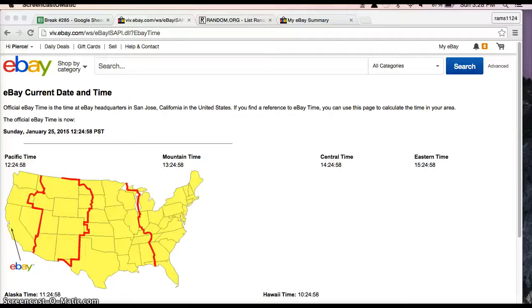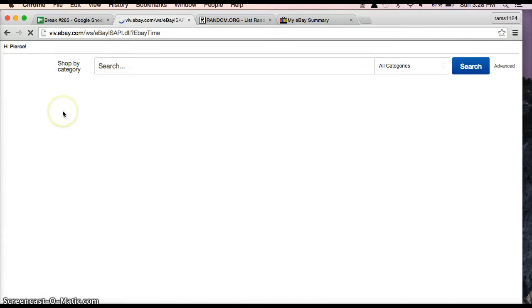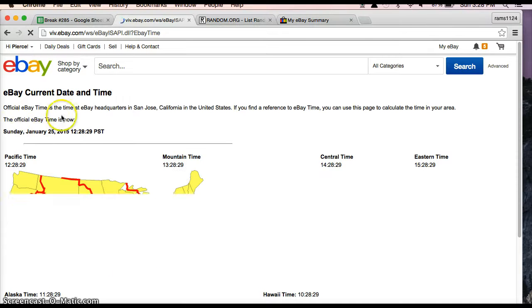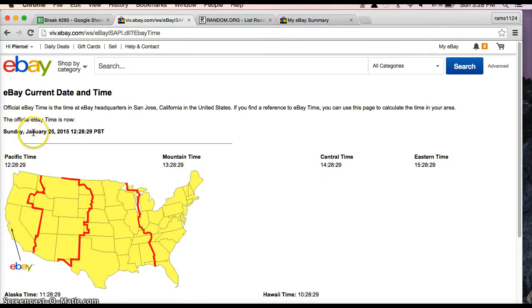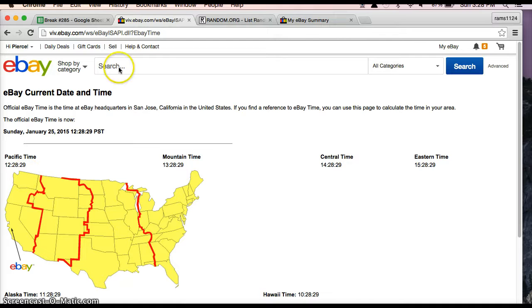Hello everyone, welcome to break 285 for the 2013 TriStar Hidden Treasures Autograph Mini Helmet. Let's go ahead and begin by refreshing the date and time. It is Saturday, January 25th, 2015, 3:28 PM Eastern Time and 12:28 PM Pacific Time.